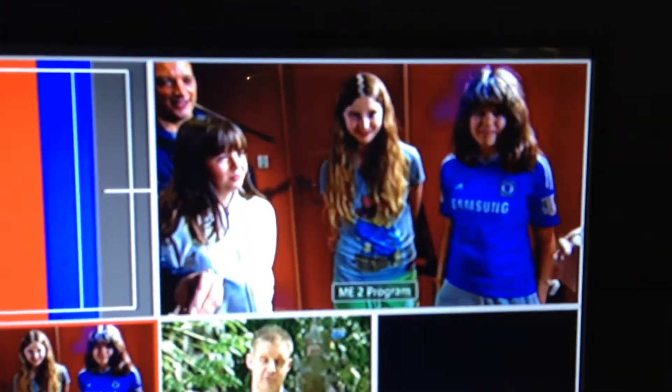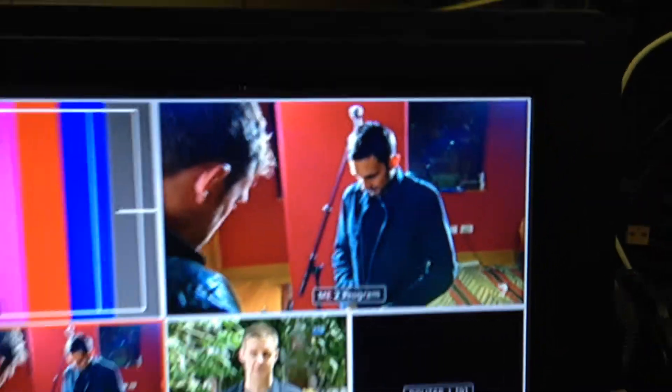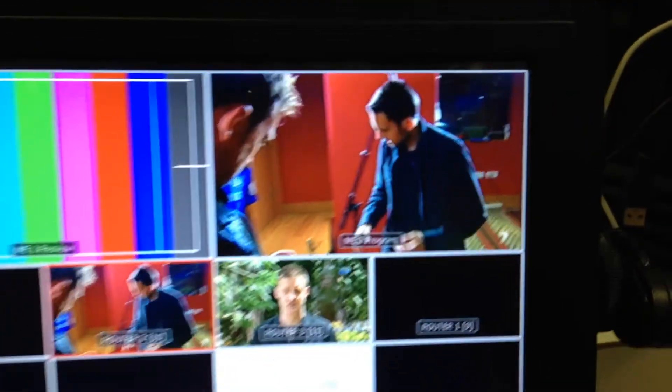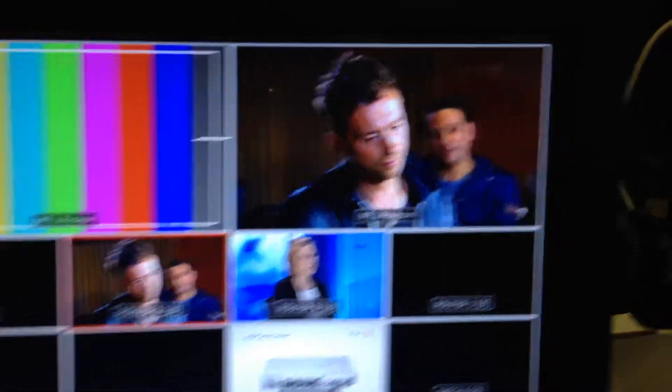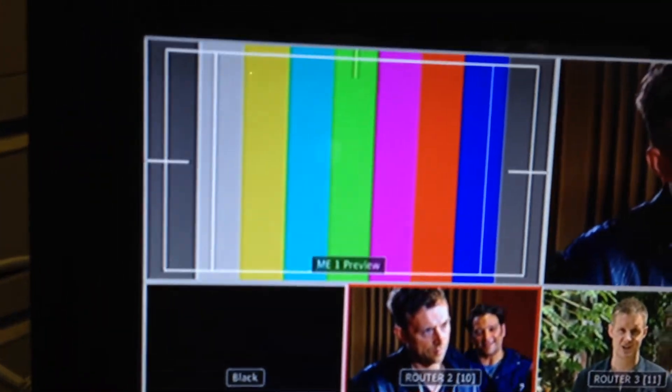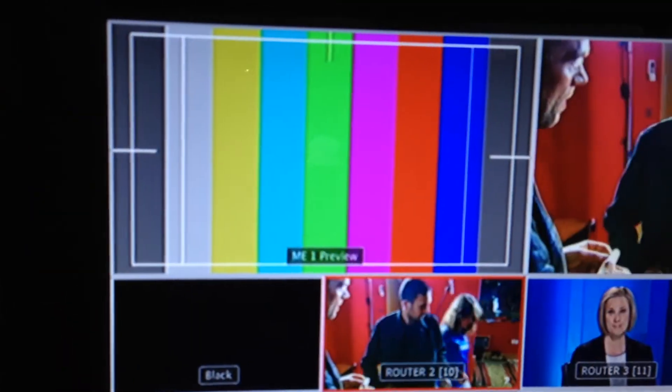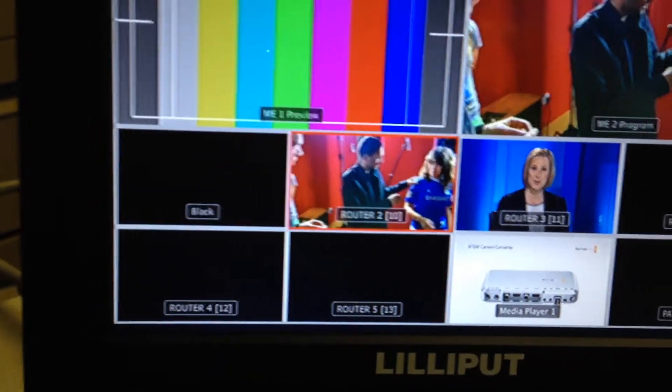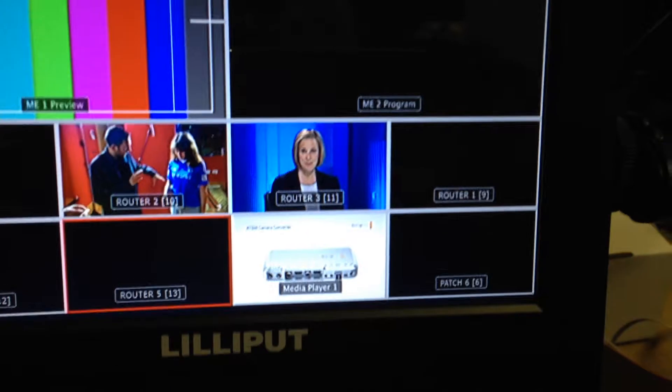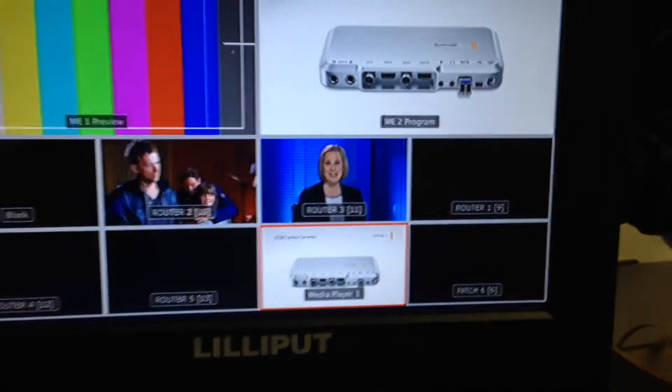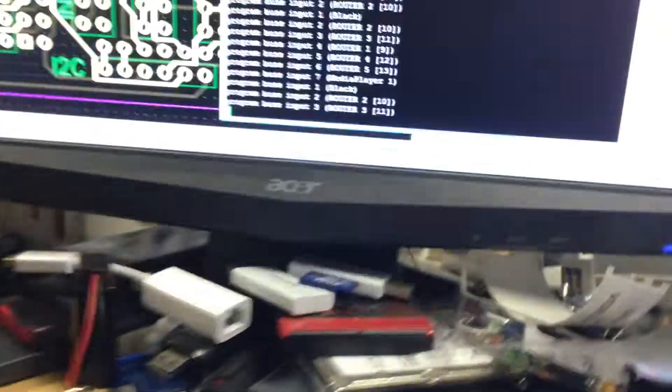You notice how the right hand larger multi-viewer shows the program and the left one shows the preview, and as I change the inputs you see the little red border changing the tally. It's all part of the ATM system. Here's a little trick you can do.